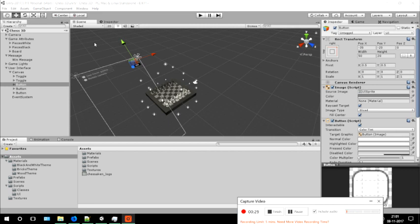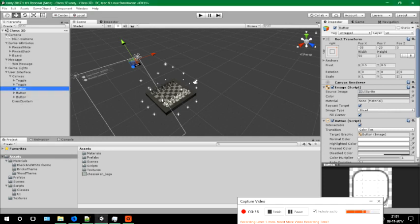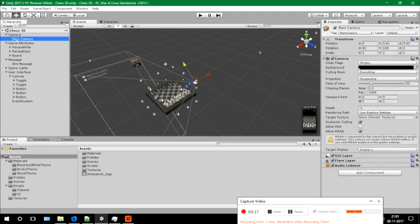Here you can see all the attributes of the game. The main camera is there, in which we can see the rotation in the Y axis and X axis as well.